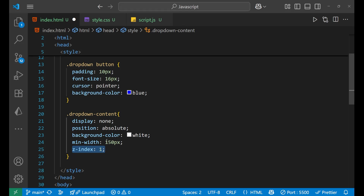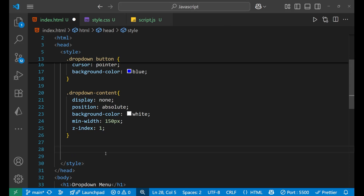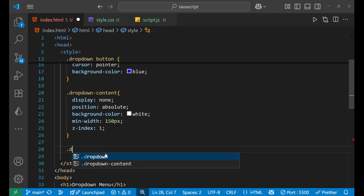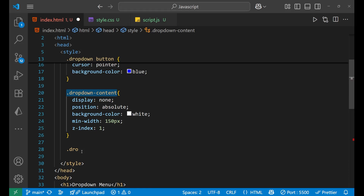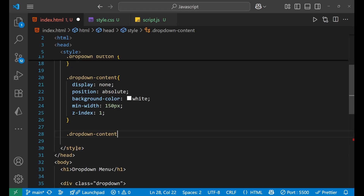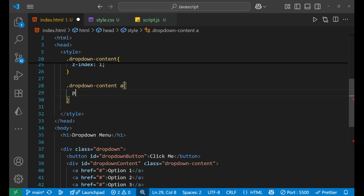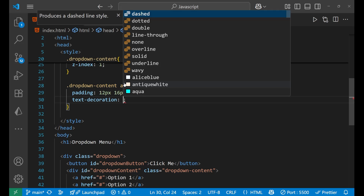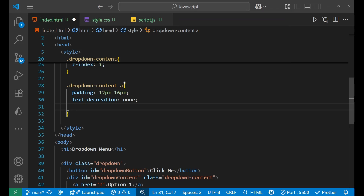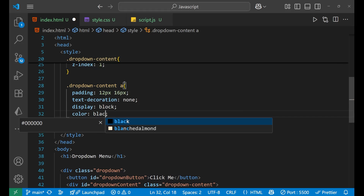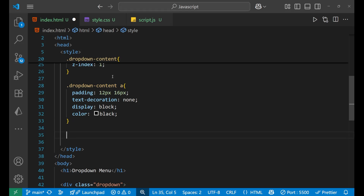After that, we'll style each dropdown item. For the dropdown-content anchor tag, write the main CSS: padding as 12px and 16px. Set text-decoration to none because anchor tags have an underline by default and we don't want that. Set display to block and color to black.